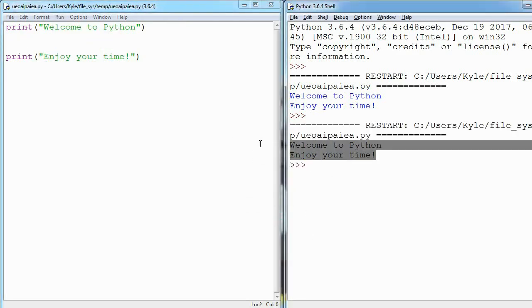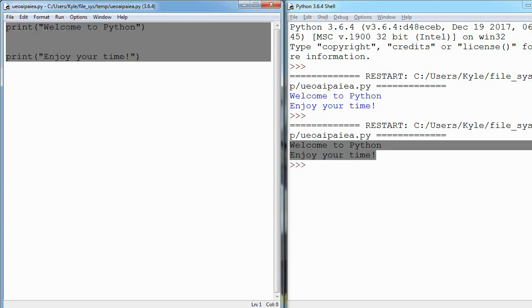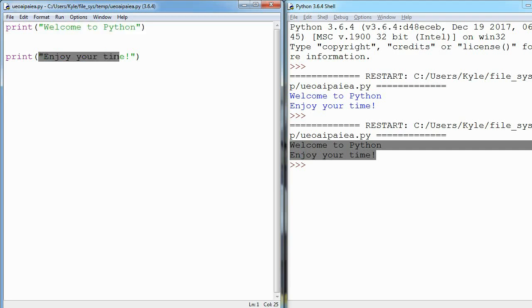Going back, what is running code? Running code is telling Python I am done writing my code, now I want you to actually do something with it. Right here I'm saying I want you to print out some text, welcome to Python, print out some text, enjoy your time. So this is just what my code does.